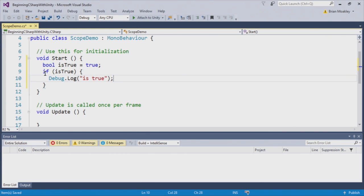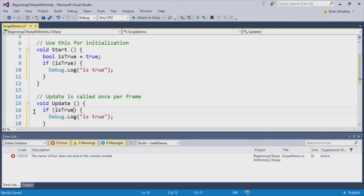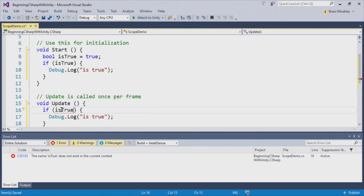Now, what happens if we want to access IsTrue in update? Well, if we try to copy this code, you'll notice that we're going to run into an error. And this error says the name IsTrue does not exist in the current context. So what is going on is that in this method here, it has no idea that IsTrue even exists.